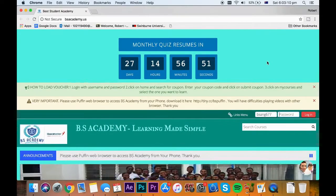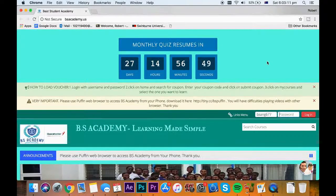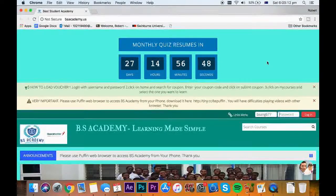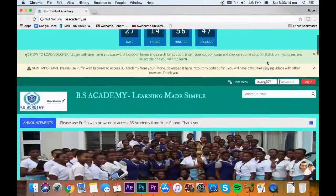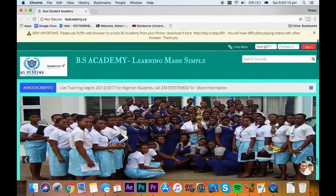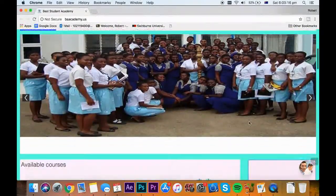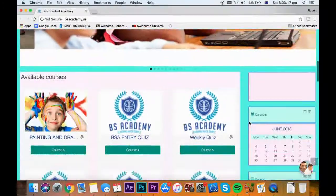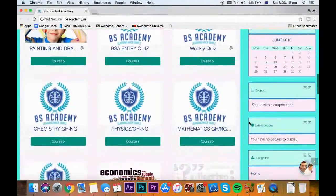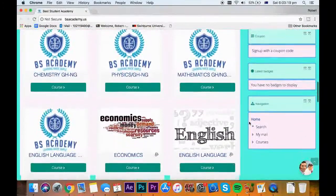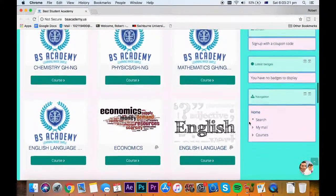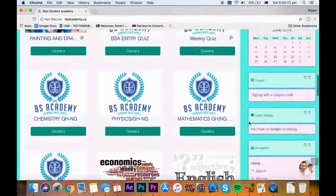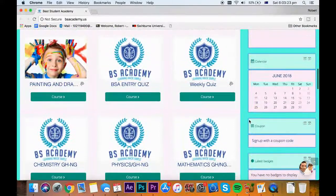Hello, welcome to BS Academy. Today I'm going to show you four things: how to log in, how to enrol into a course, how to learn, and how to participate in a quiz.